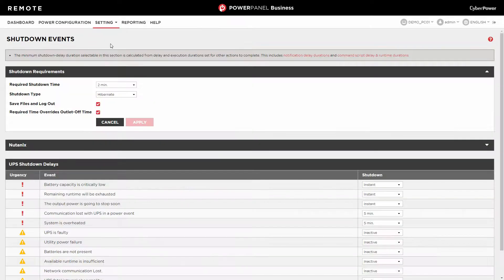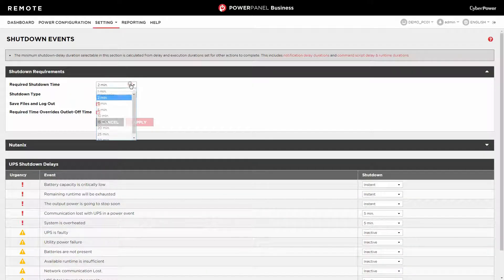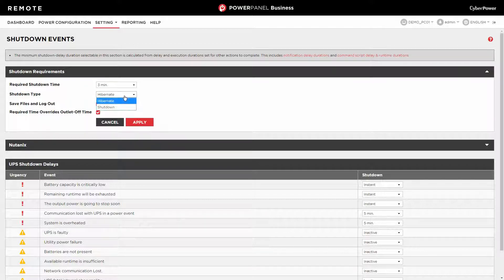Choose the required time that your computer will take to shut down and whether it will be shut down or put into hibernation. To prevent data loss, please keep Save Files and Logout checked.